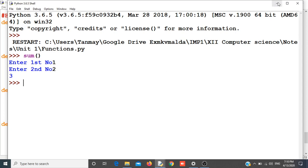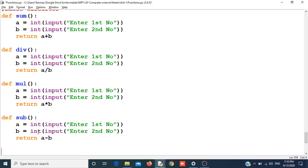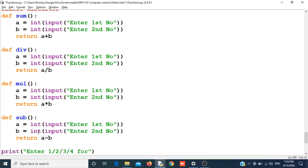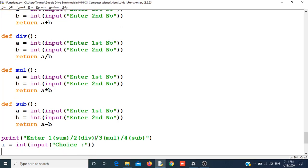In a calculator, the program should ask the user to enter any option. I will make options so that my program asks the user to choose. I can do this by using print and an if statement. I will take the input in a variable I, and I have to convert it to int. We have taken our input in I.